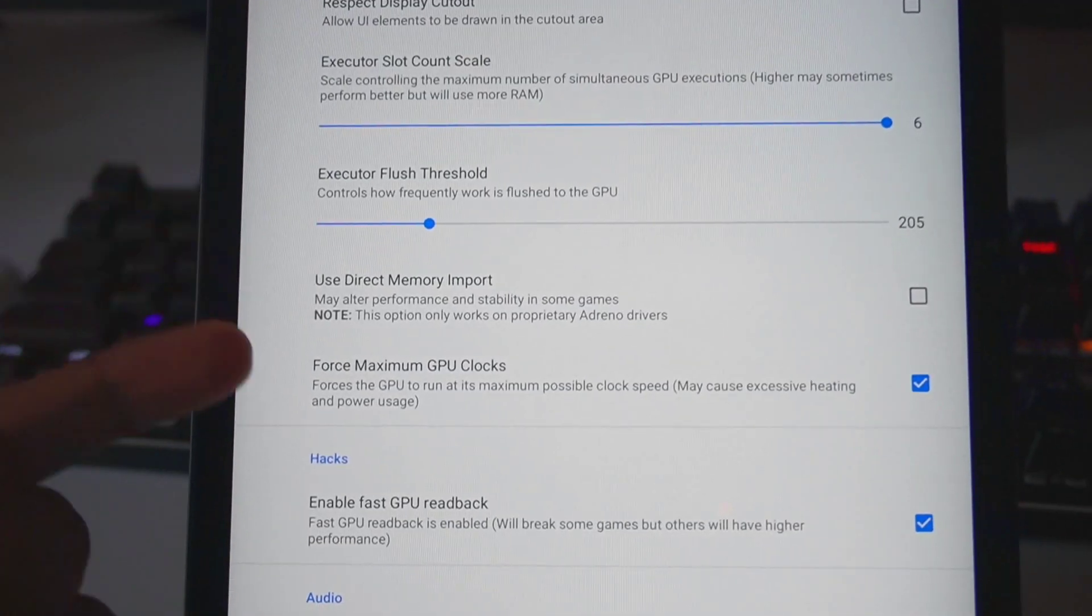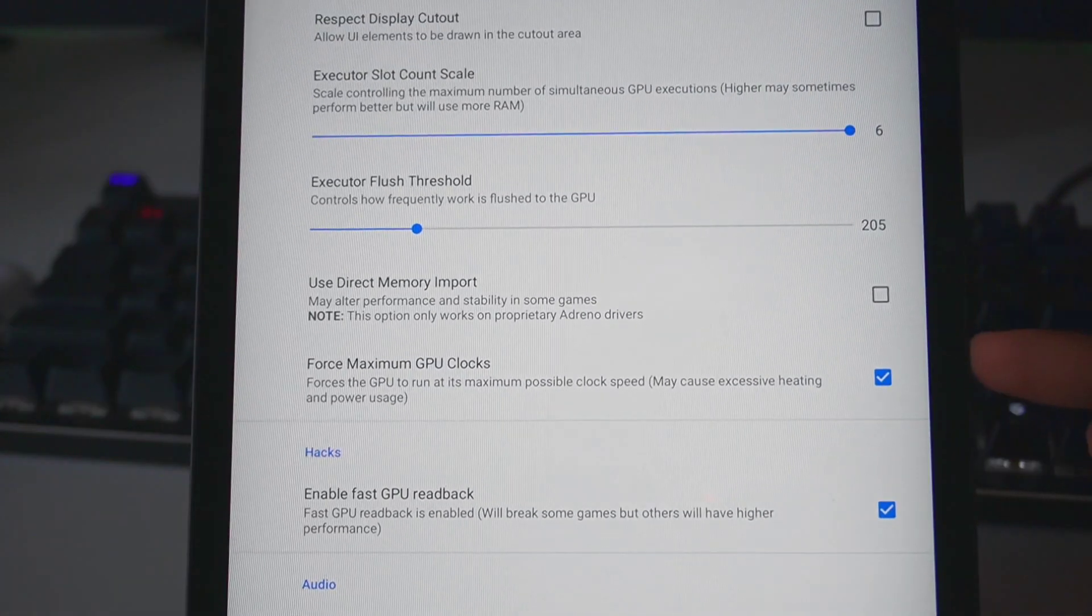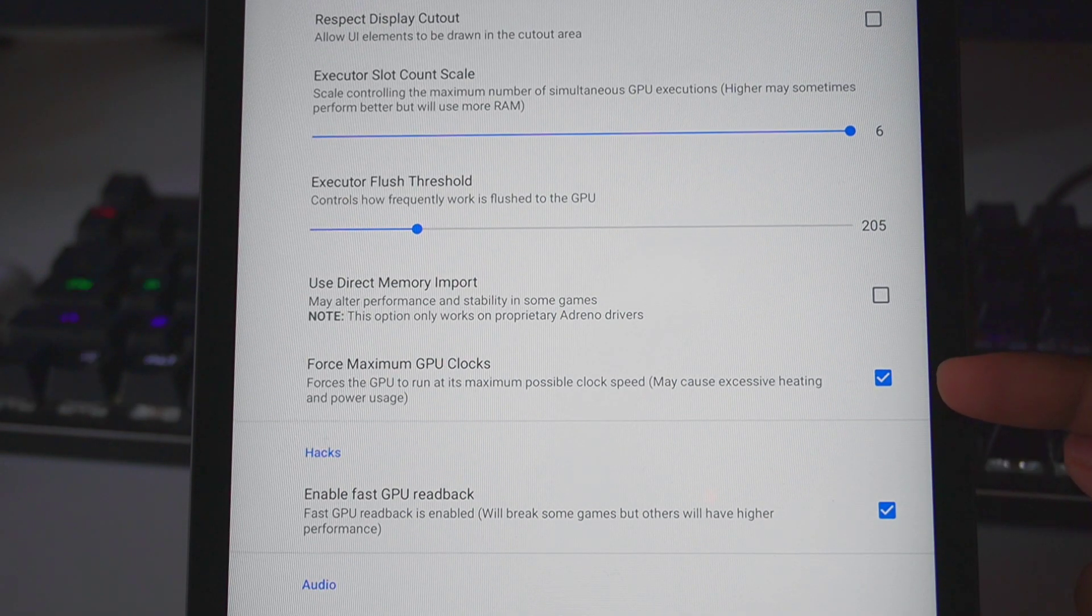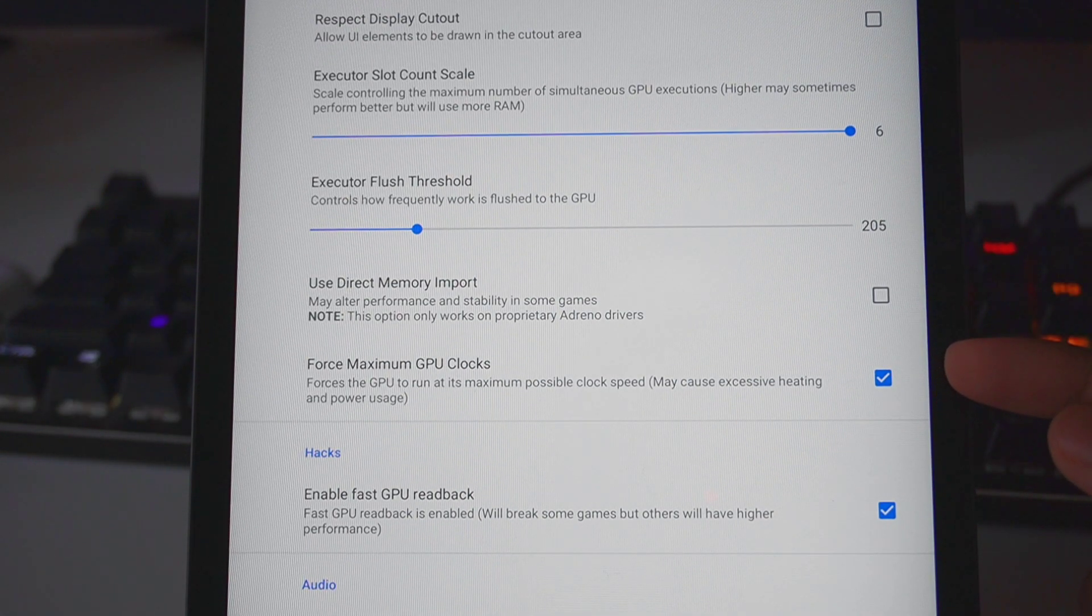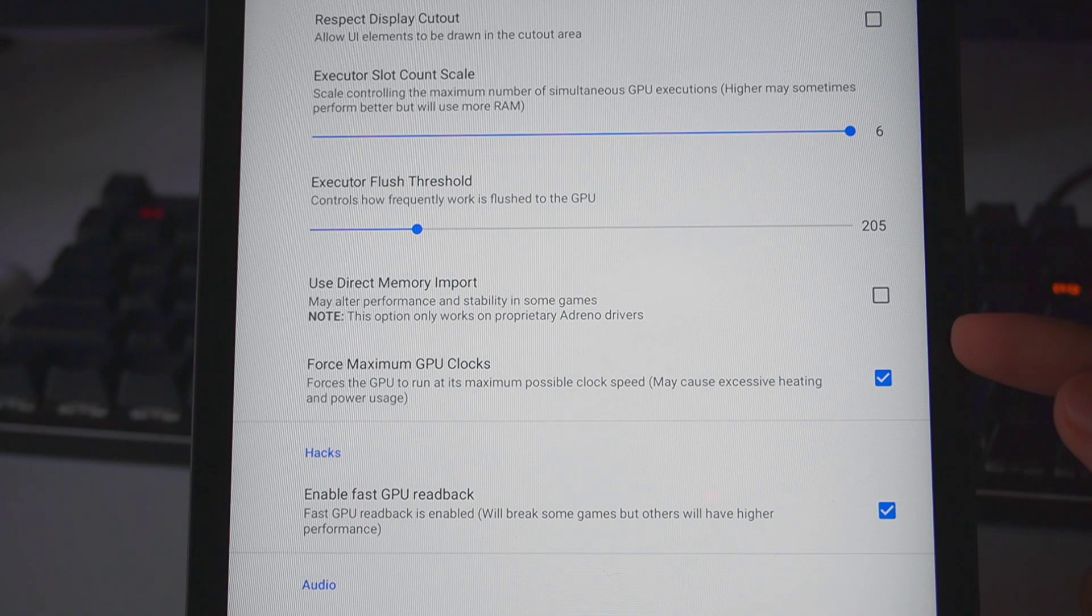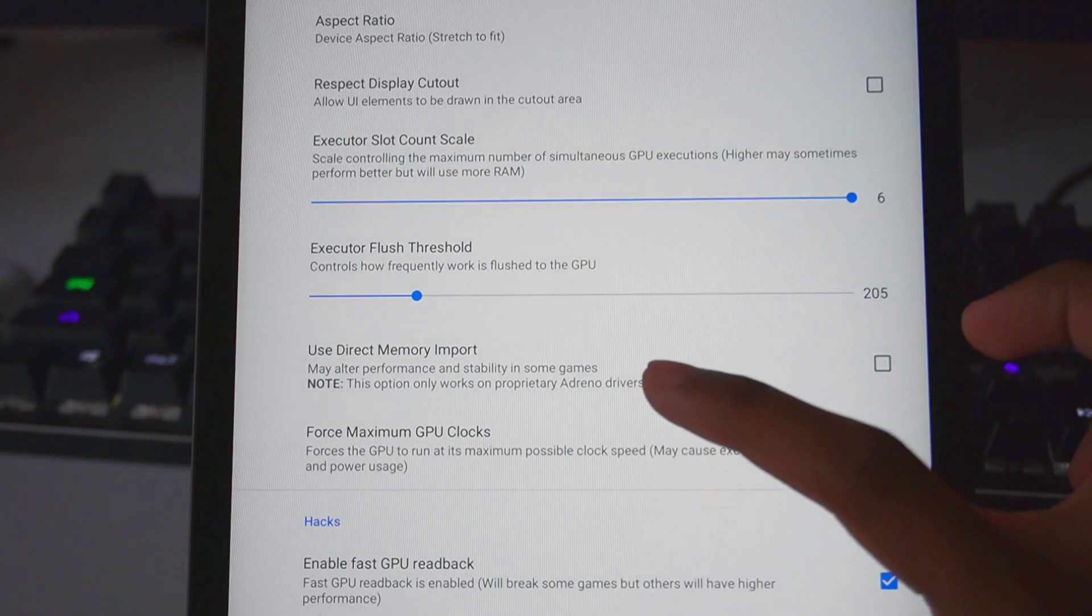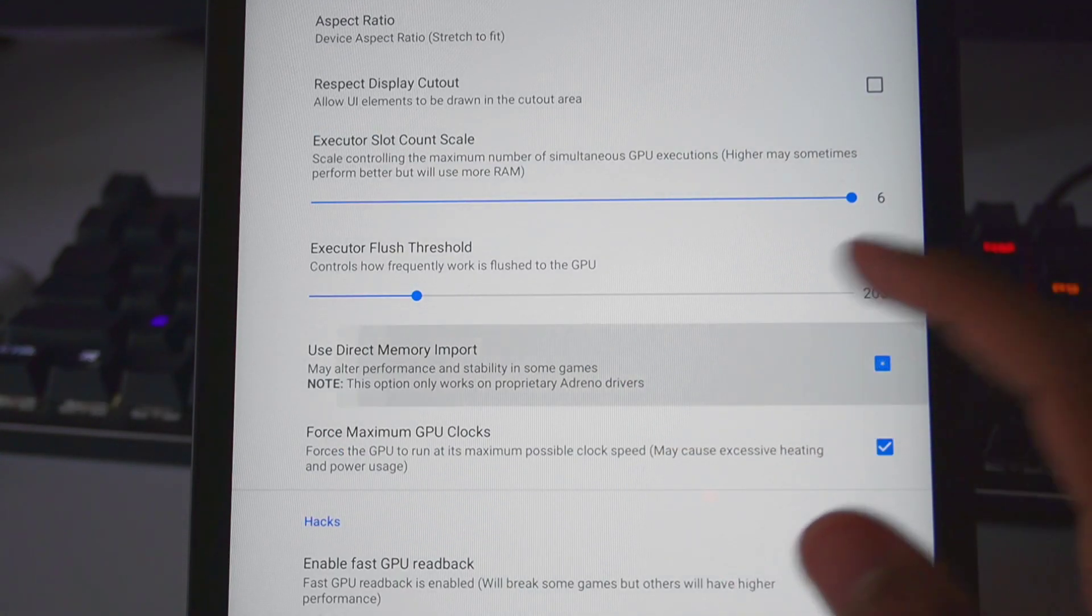Starting off, let me talk about this setting known as Force Maximum CPU Clocks. You have to enable this setting only if you have a high-end flagship device with Snapdragon 855 processor or above.